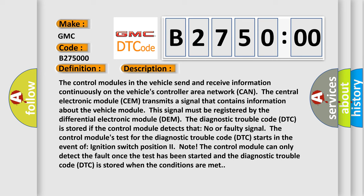The control modules in the vehicle send and receive information continuously on the vehicle's controller area network CAN. The central electronic module CEM transmits a signal that contains information about the vehicle module. This signal must be registered by the differential electronic module DEM. The diagnostic trouble code DTC is stored if the control module detects that no or faulty signal. The control modules test for the diagnostic trouble code DTC starts in the event of ignition switch position to note. The control module can only detect the fault once the test has been started and the diagnostic trouble code DTC is stored when the conditions are met.